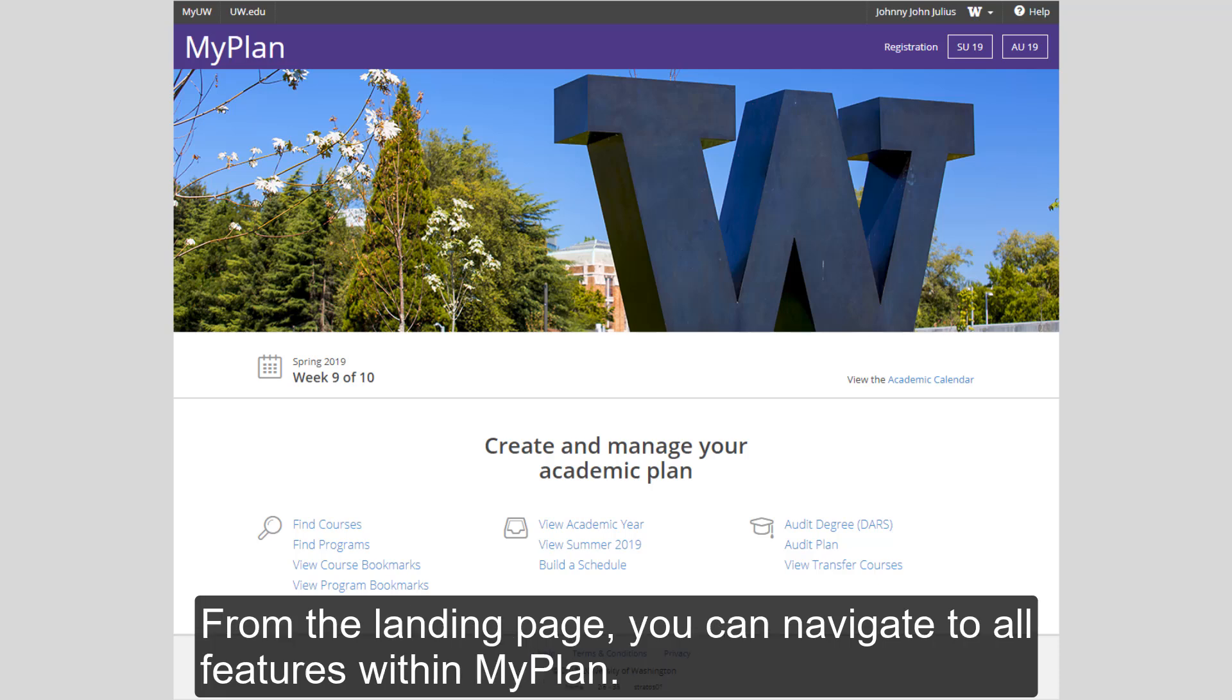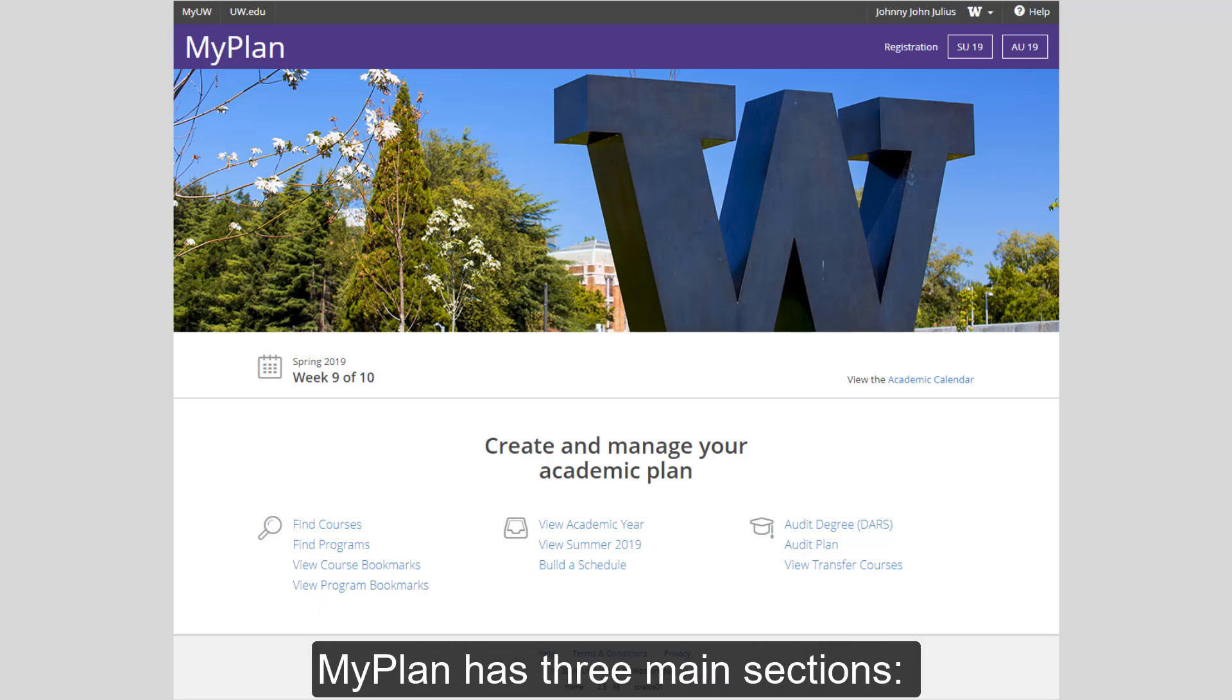From the landing page, you can navigate to all features within MyPlan. MyPlan has three main sections.